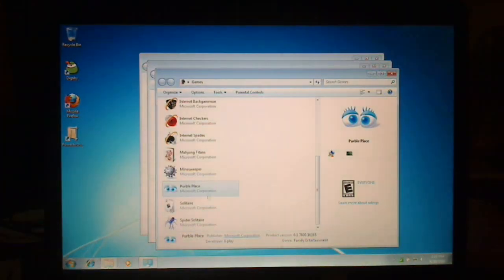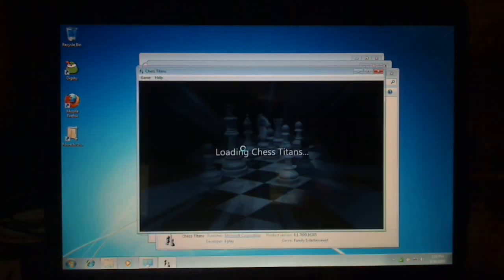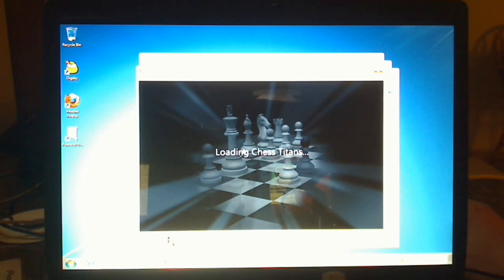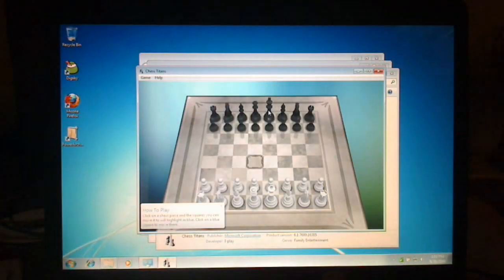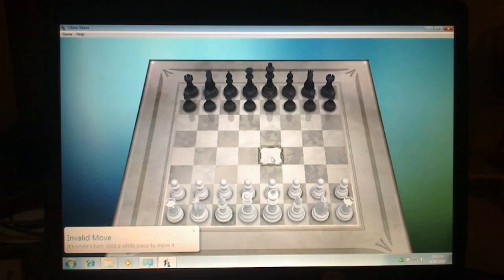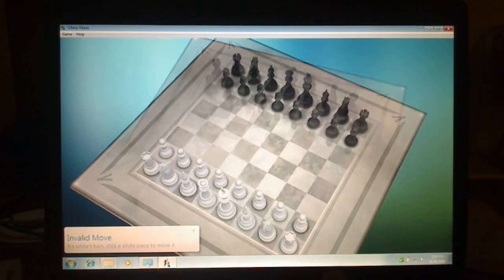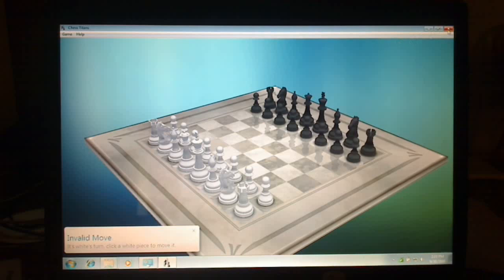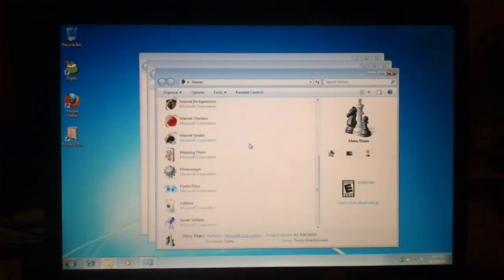That all seems pretty good. We can try Chess, but I'm not holding my breath. Oh, graphics performance... Not bad, considering. Let's go ahead and close that.